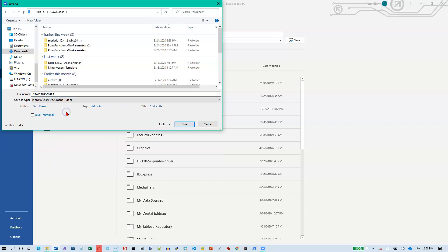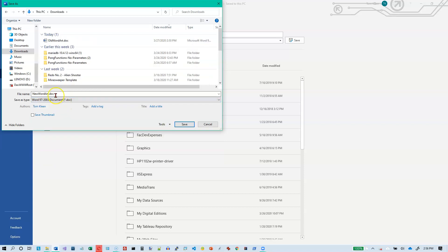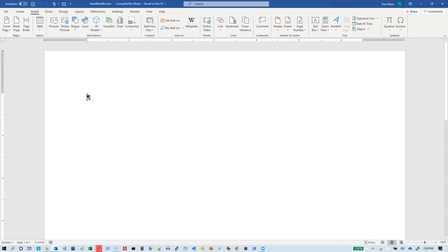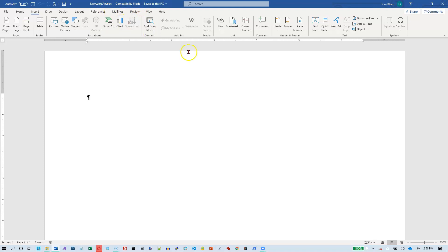But if I save it as a doc file, the old version, this is no longer going to be the new WordArt. So I'm going to save it. And up here you notice it says doc on the end. It also says compatibility mode. That's what happens when you open up an old doc file.